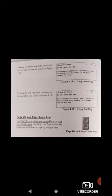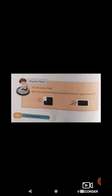Now for the exercise: which of the following keys is used to remove a typed character? The answer is number 2 — the backspace key is used to erase a typed character. Remember the difference: backspace deletes characters to the left; the delete key erases characters to the right. Please tick number 2.